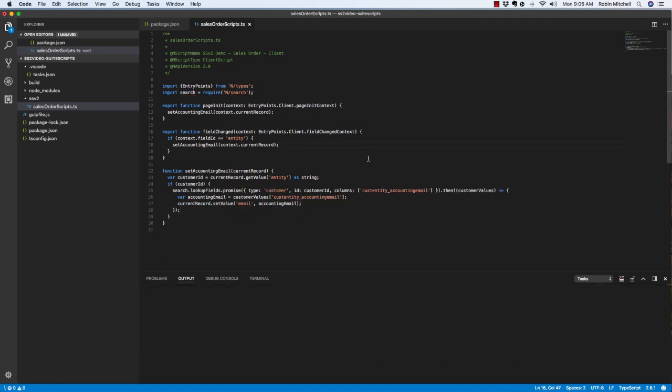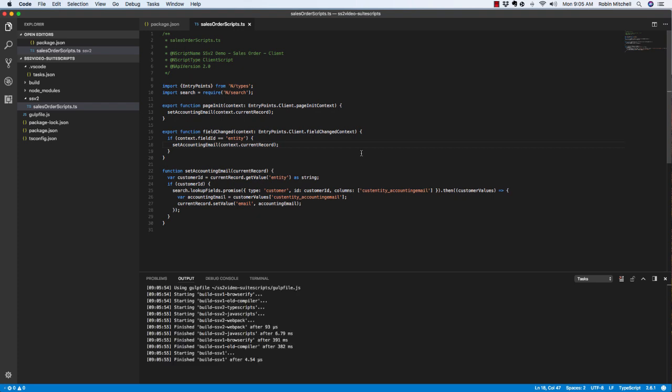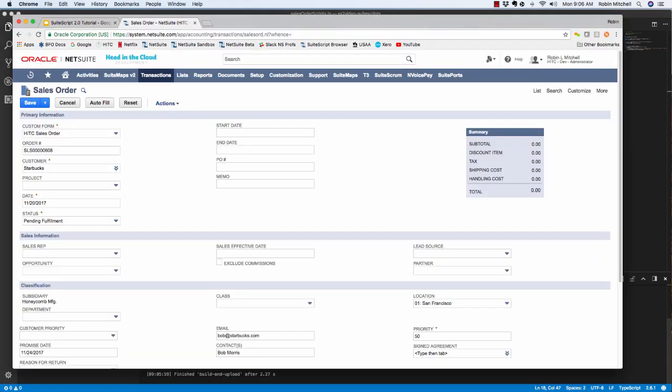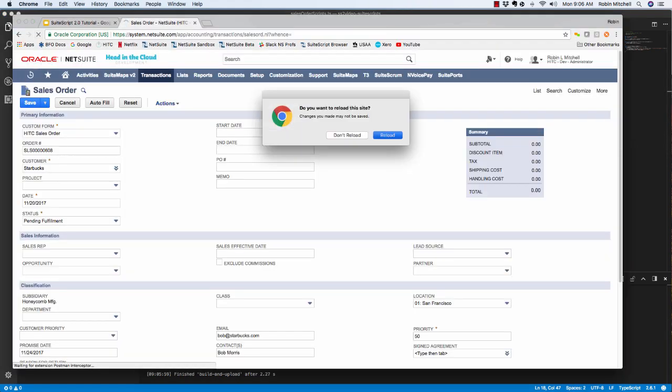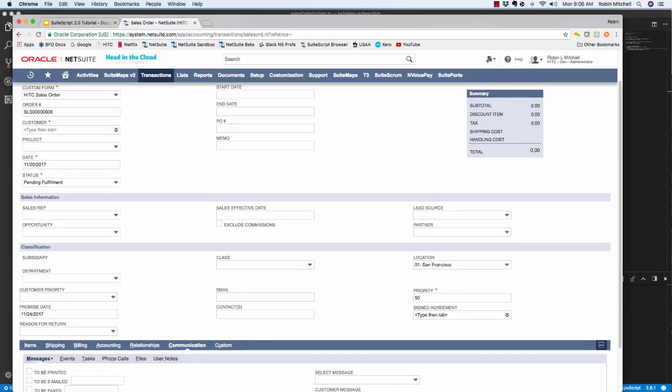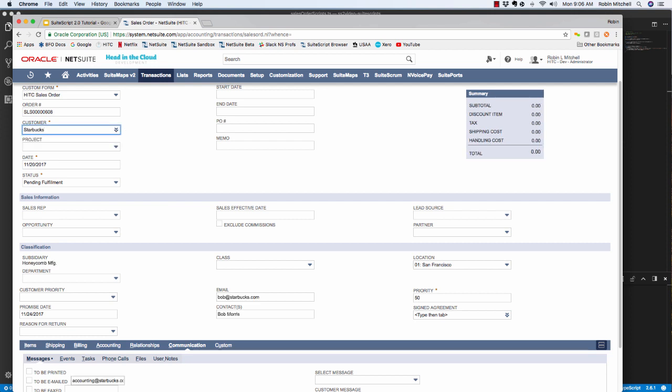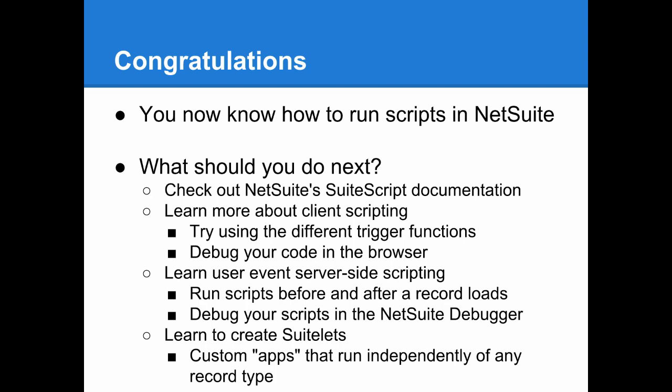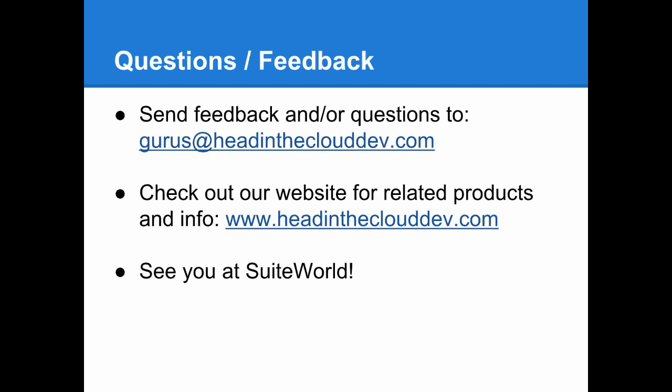So now I'll upload this again. And we'll reload our sales order. And here I'll check the communications tab. It's blank now, but if I enter a customer, it sets it to the accounting email as it should. So that's all for now. I hope you've enjoyed the SuiteScript 2.0 intro in TypeScript. And here are some recommendations on where you can go to learn more from here. Feel free to get in touch if you have any questions or comments. Otherwise, we'll see you at SuiteWorld.